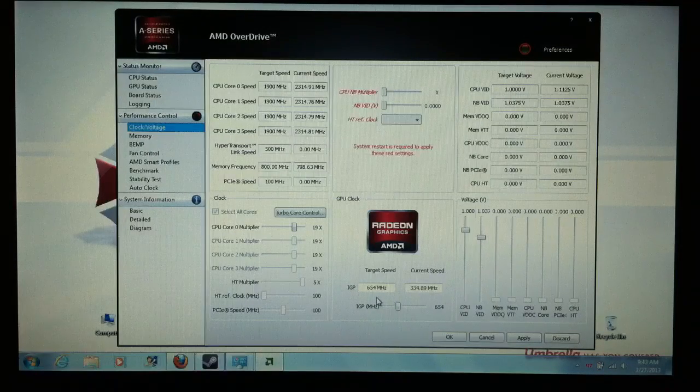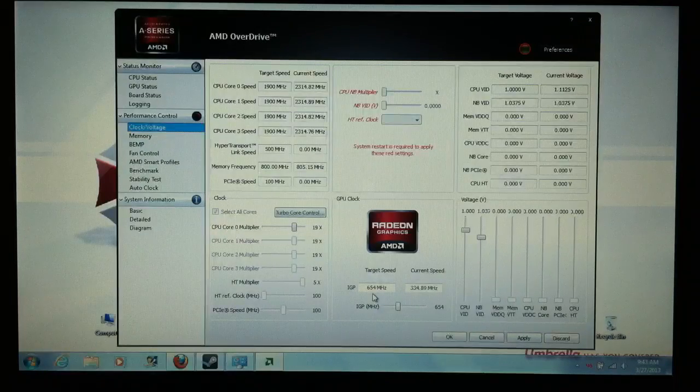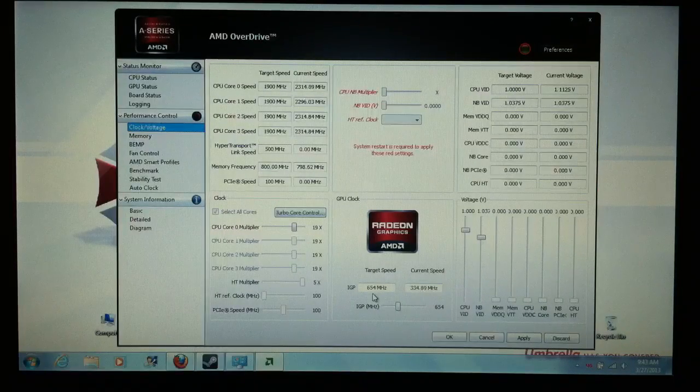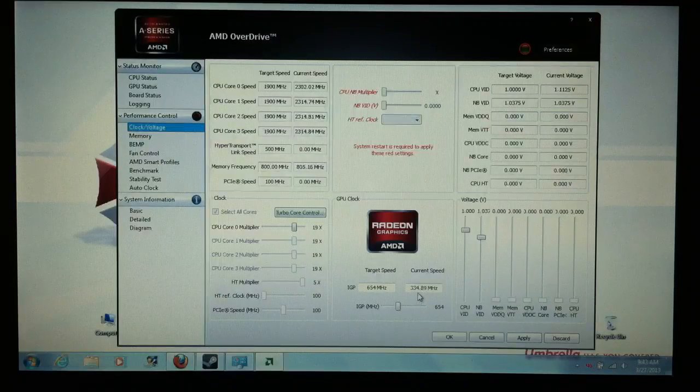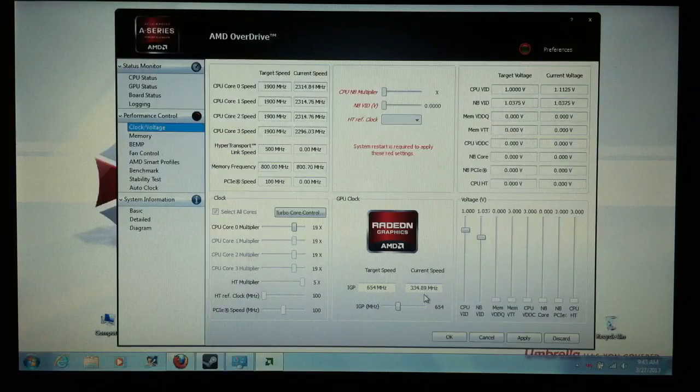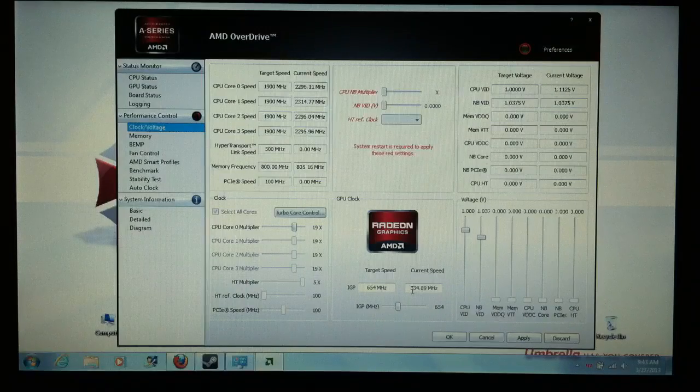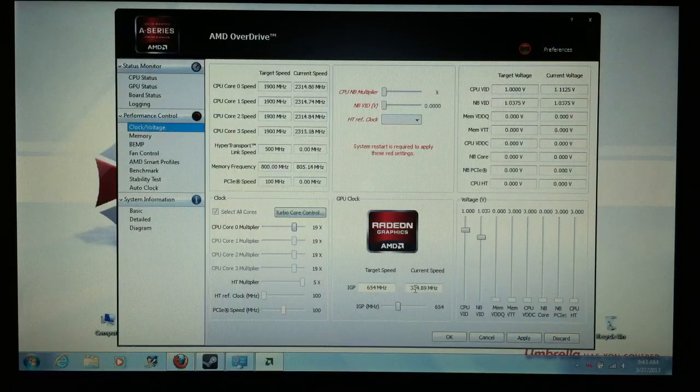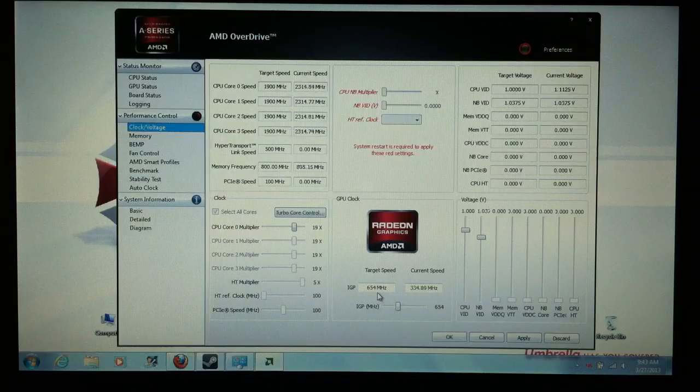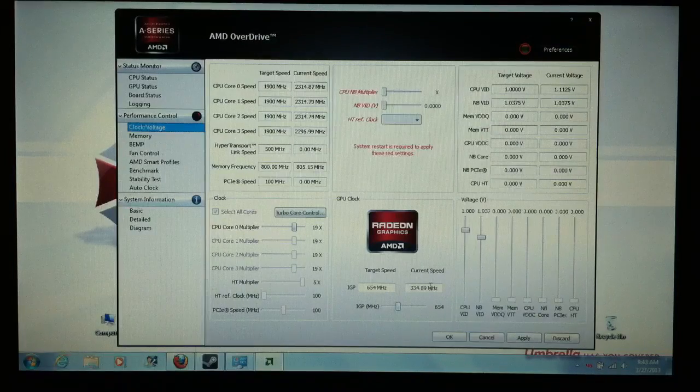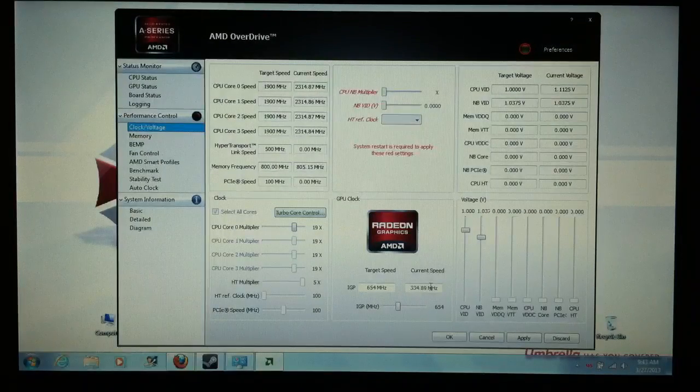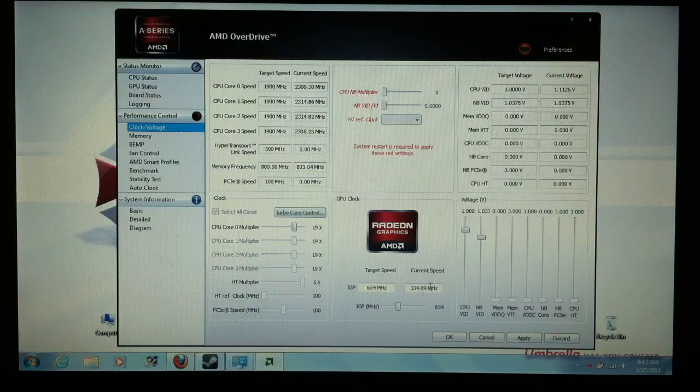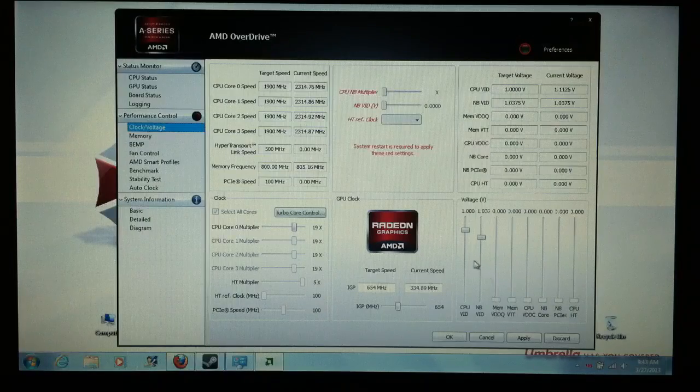So default, this laptop, the target speed's at 655 or 654 megahertz. Mine's at 654 all the time. Their current speed is 334 megahertz because the laptop's not doing anything. So when you start playing a game and you come back in here, this current speed should be at 654. That's with its stock. That's with you're not overclocking anything, and that's the thing I like about AMD Overdrive. You could use it as a system monitor, too, to see actually what's going on.